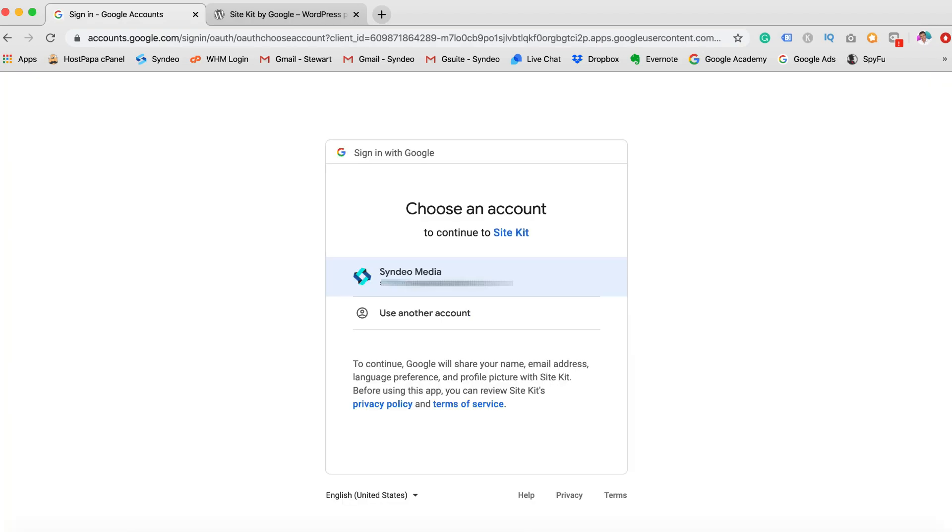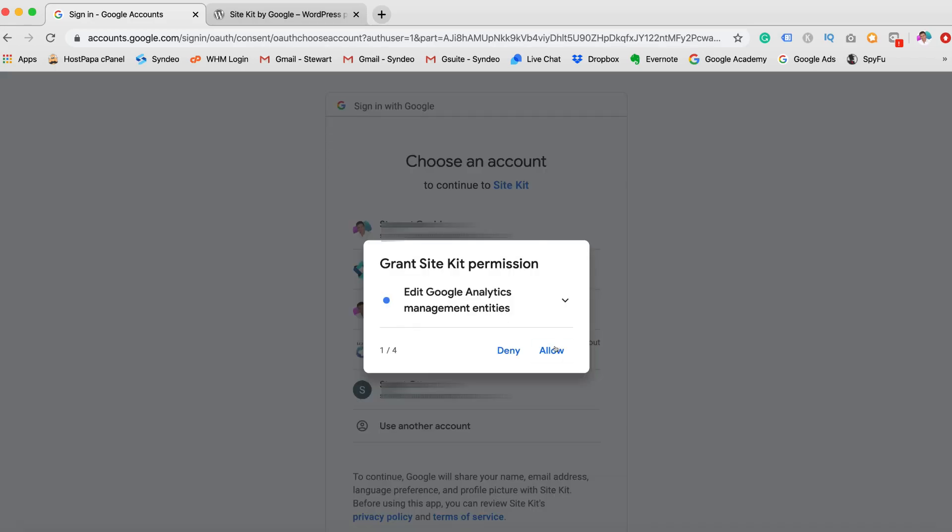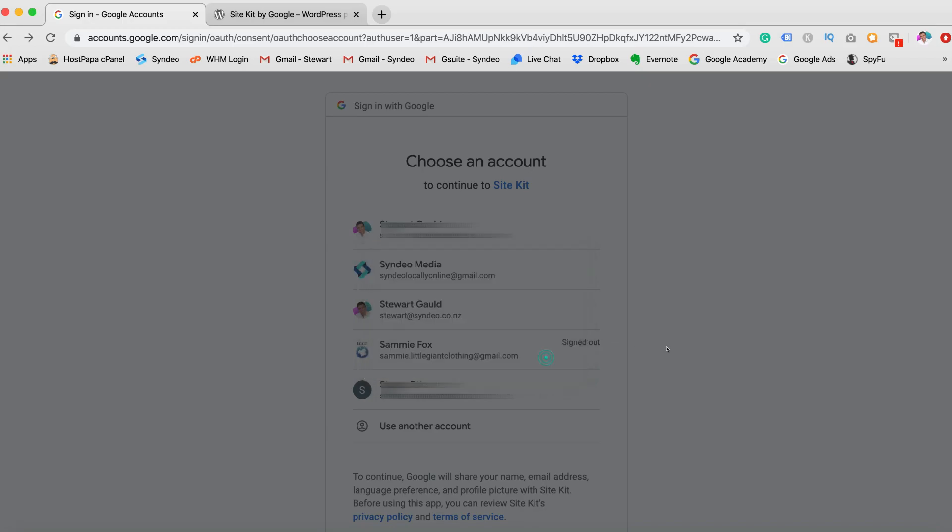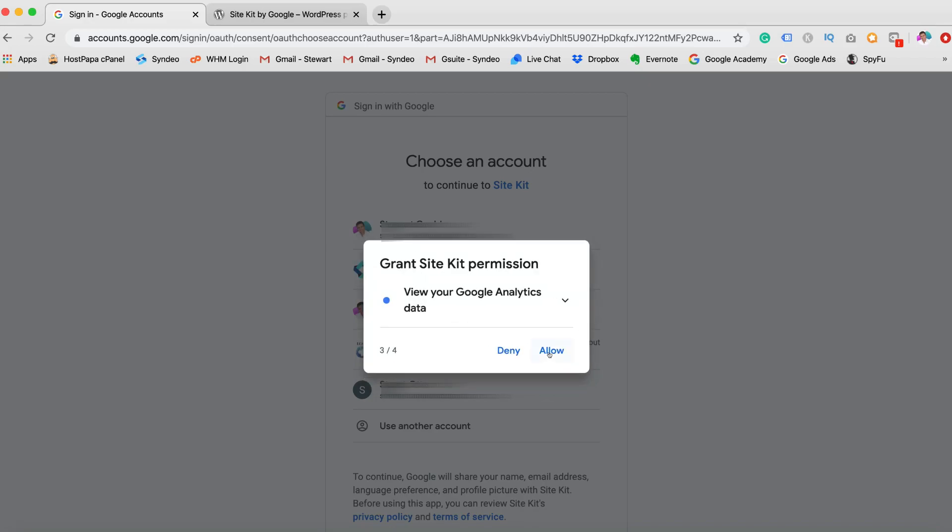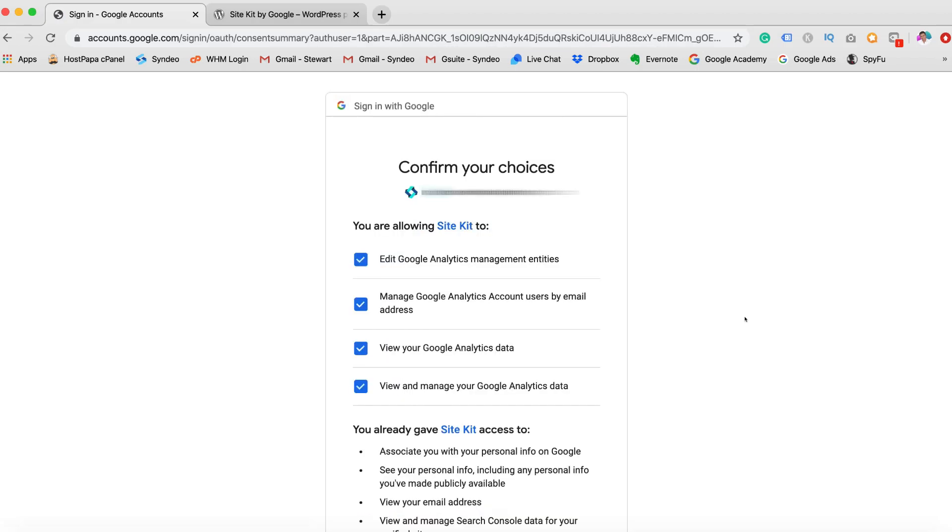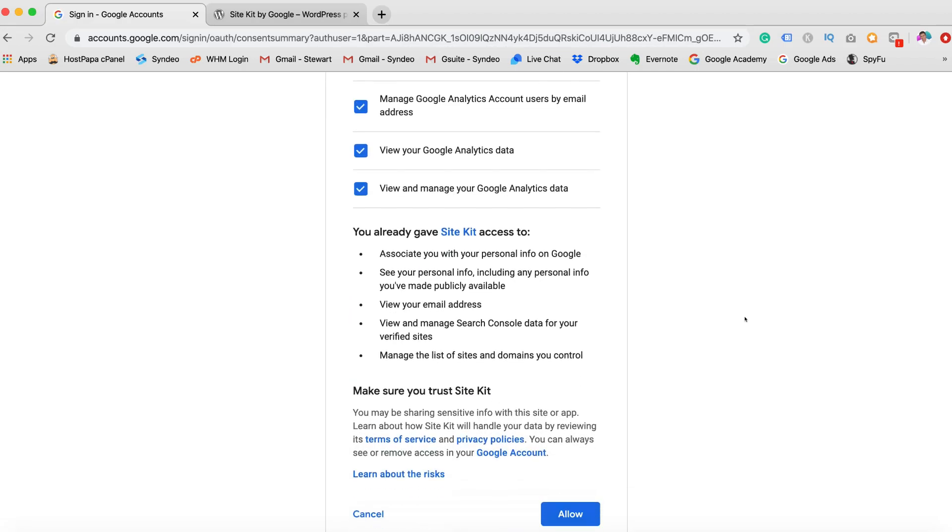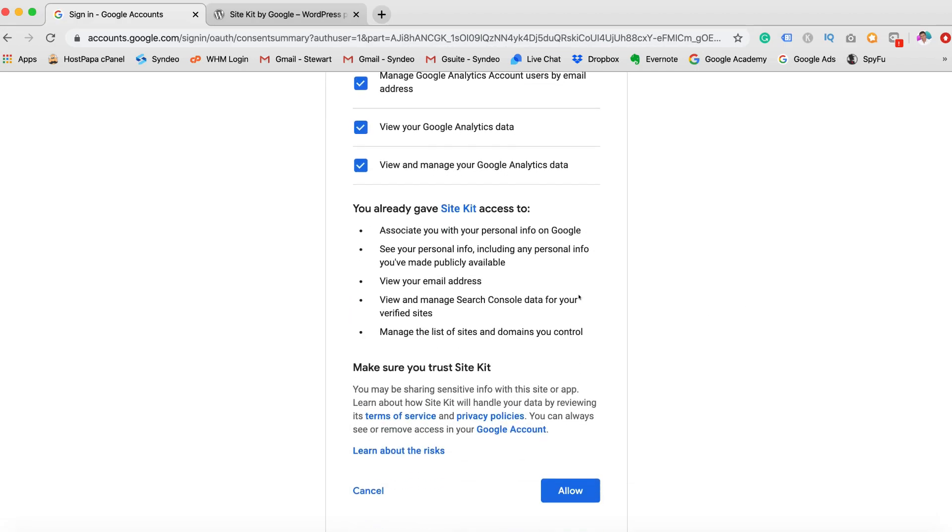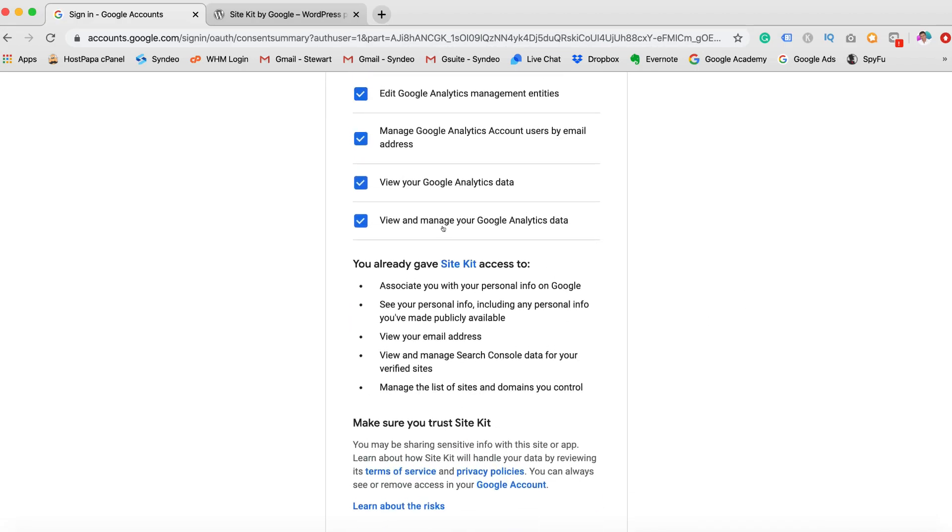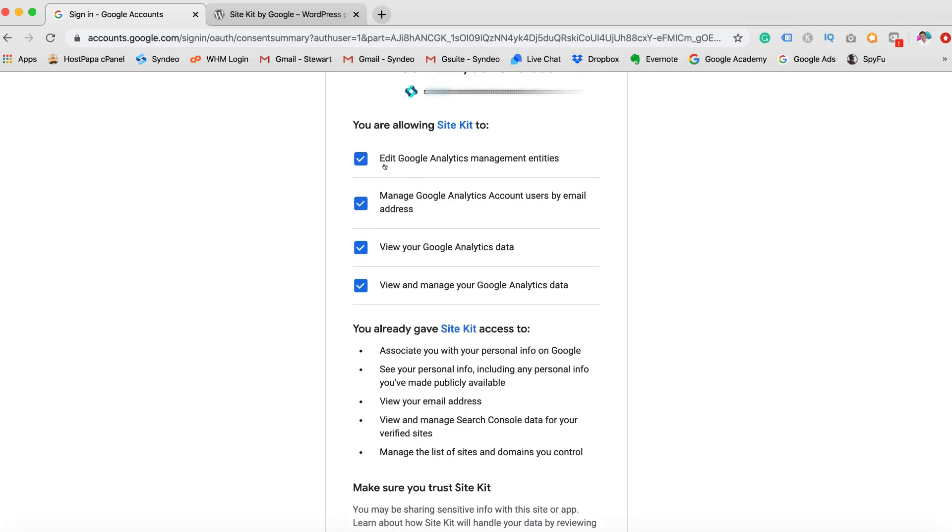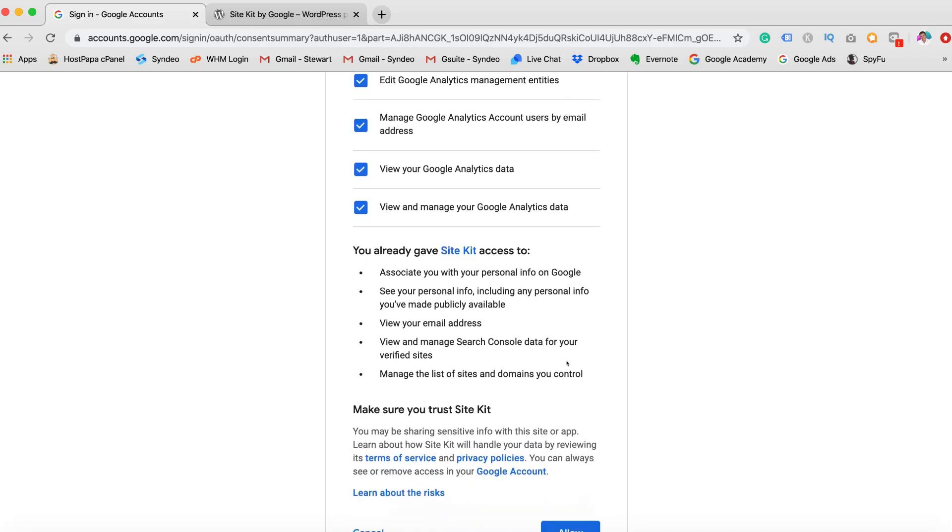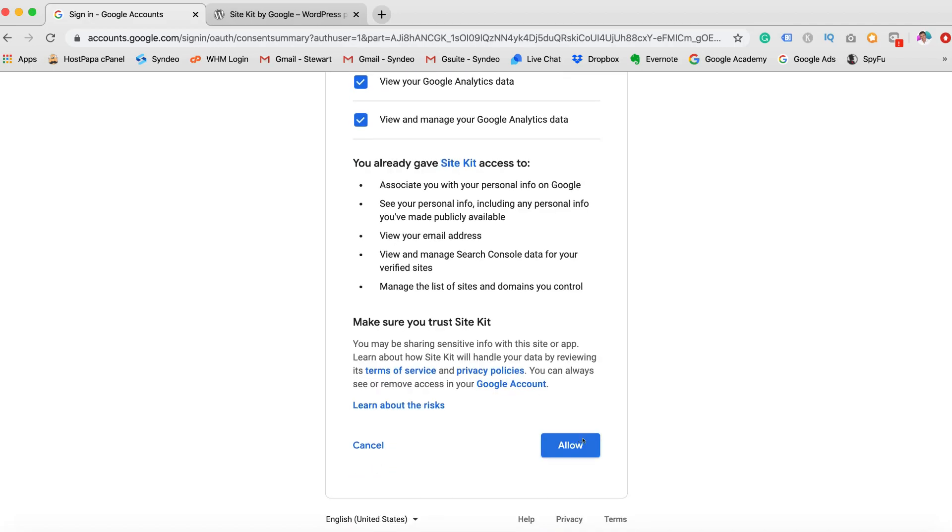And then what we want to do is sign in again to our Gmail account, the one that you use in the past to set up Google products. Allow permission, allow permission, allow permission, and allow permission. You have to do this four times. Come down here and give this a quick read. It's just saying that you're allowing Google or Site Kit to access all this information. Allow.